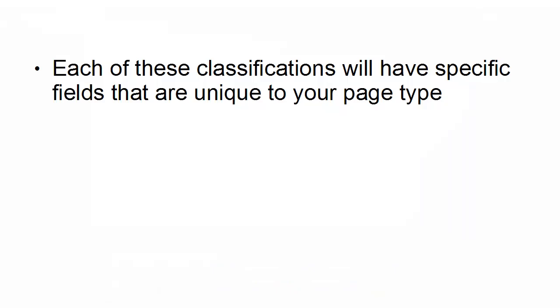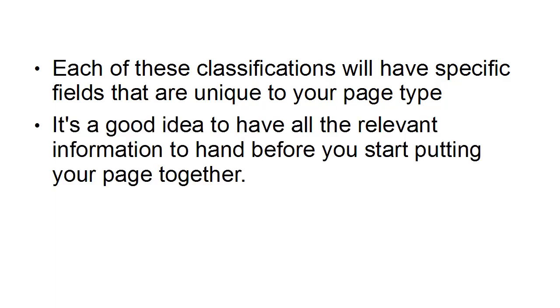Now, each of these classifications will have specific fields that are unique to your page type. And it's a good idea to have all the relevant information to hand before you start putting your page together.